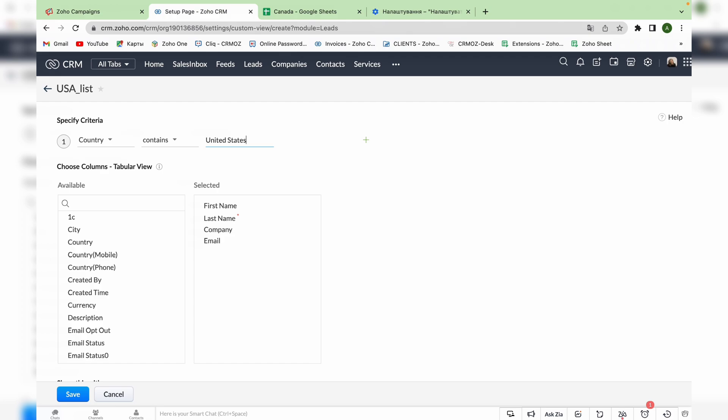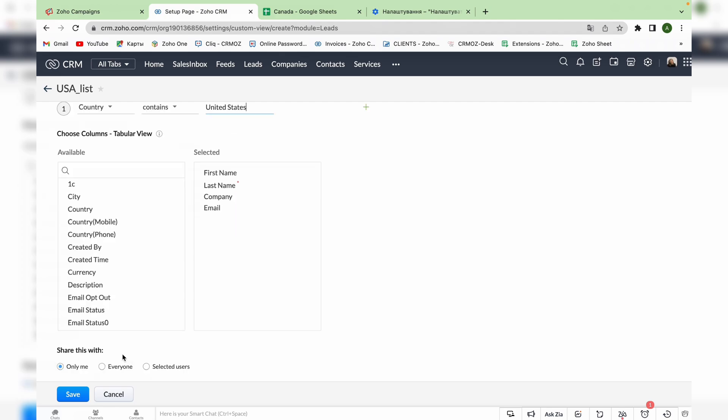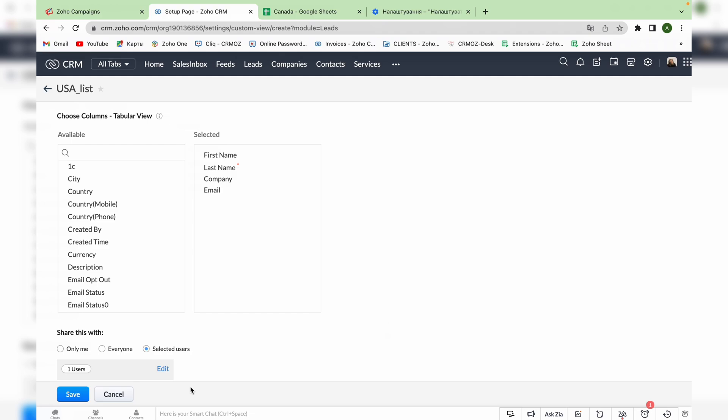You can also choose different columns but we will use the regular ones like first name, last name, company and email. You can also choose to whom you want to share this list. It can be only you, everyone or selected user. After that, we save the changes.